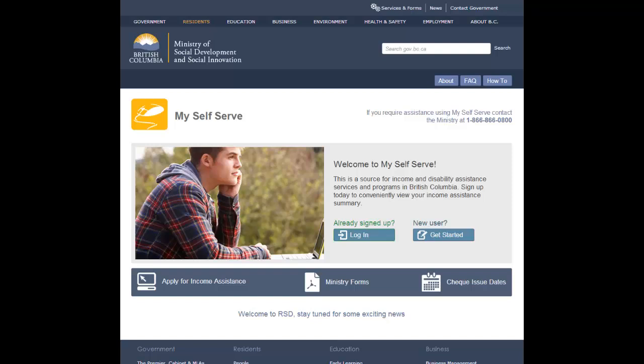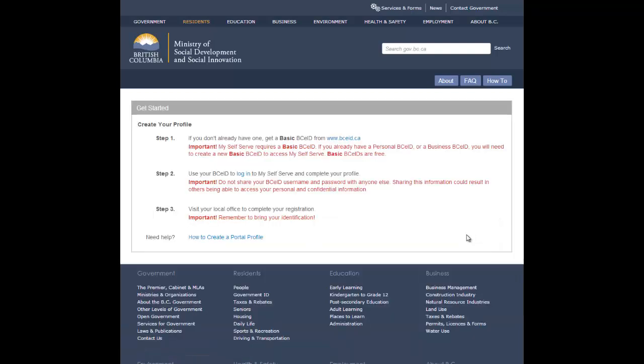To create your own personal profile on the My Self Serve home page, click the Get Started button. My Self Serve will display the Get Started page.